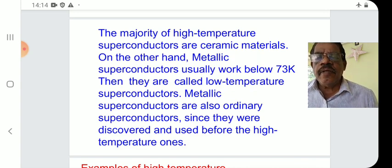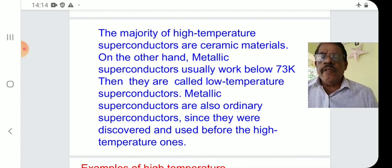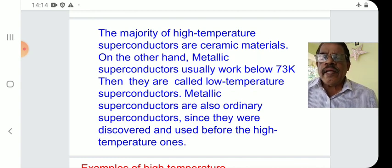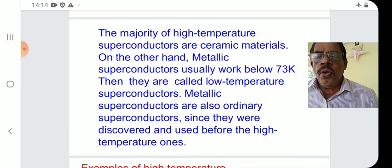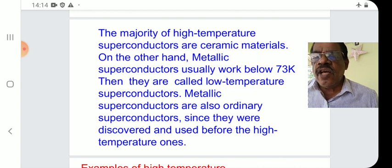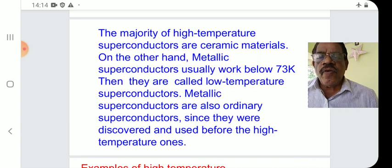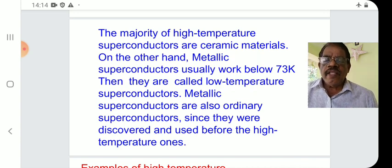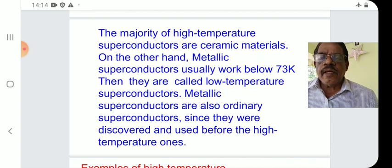Metallic superconductors are called low-temperature superconductors. They are also called conventional superconductors since they were discovered and used before the high-temperature ones.